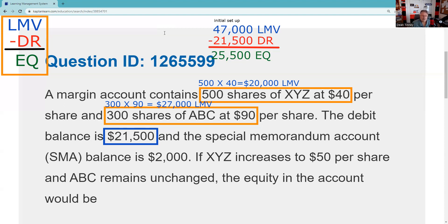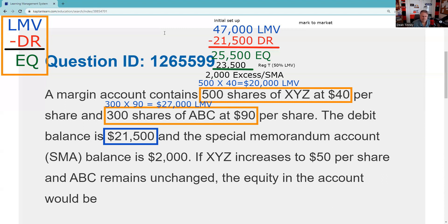I'll just confirm whether this $2,000 SMA is from the current situation or a previous mark. By comparing the long market value of $47,000 to Reg T at 50%, we get $23,500. So I can extend a loan of $23,500 on $47,000 in collateral — and you've only borrowed $21,500. Another way: you only have to be at risk for $23,500, but you're at risk for $25,500. You have excess equity of $2,000. That's the SMA — confirmed at $2,000.